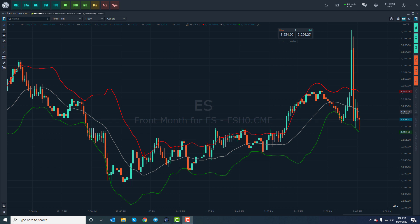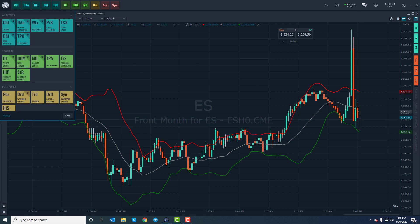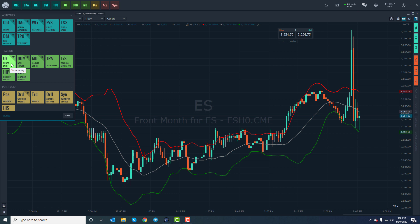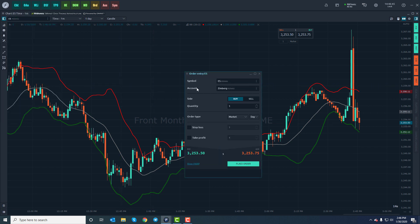If you don't have it favorited, which it should be by default, you can head down to the Optimus Flow main menu in the top left hand corner. Scroll down just a bit, go to the trading section — all the green buttons — and click on OE order entry. If you'd like it favorited, just click on the star in the top right of the order entry symbol and it'll put it up at the top of the toolbar. Here we have the basic order entry window.